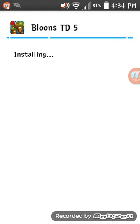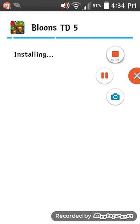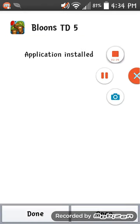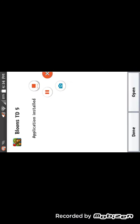It's almost done, hopefully. I'm going to pause this video for now, and I'll be right back with y'all. There we go. Just finished installing. Let's open it and see if it works.